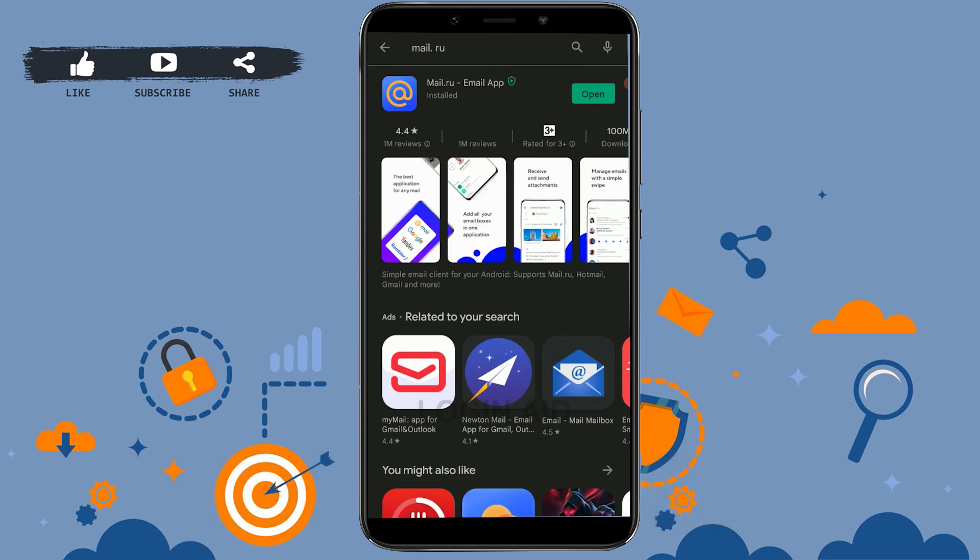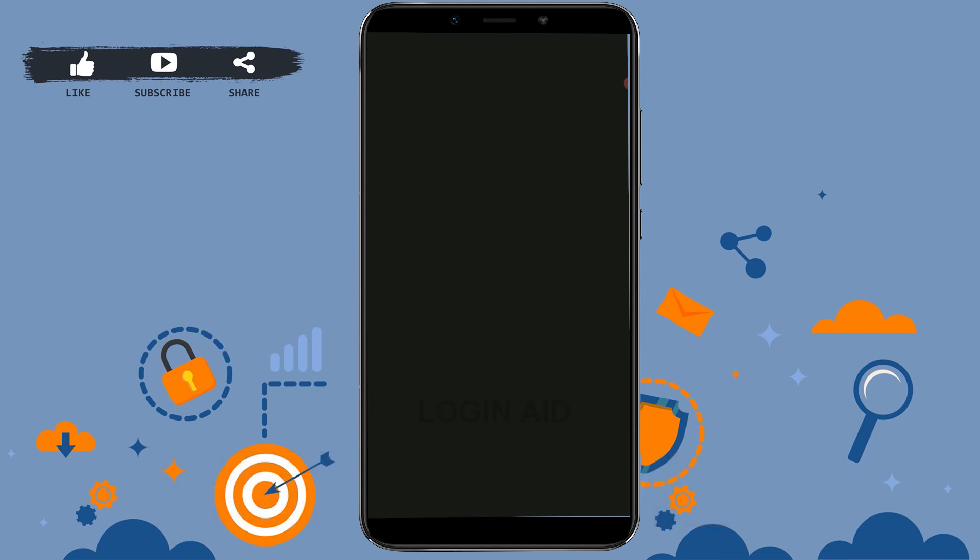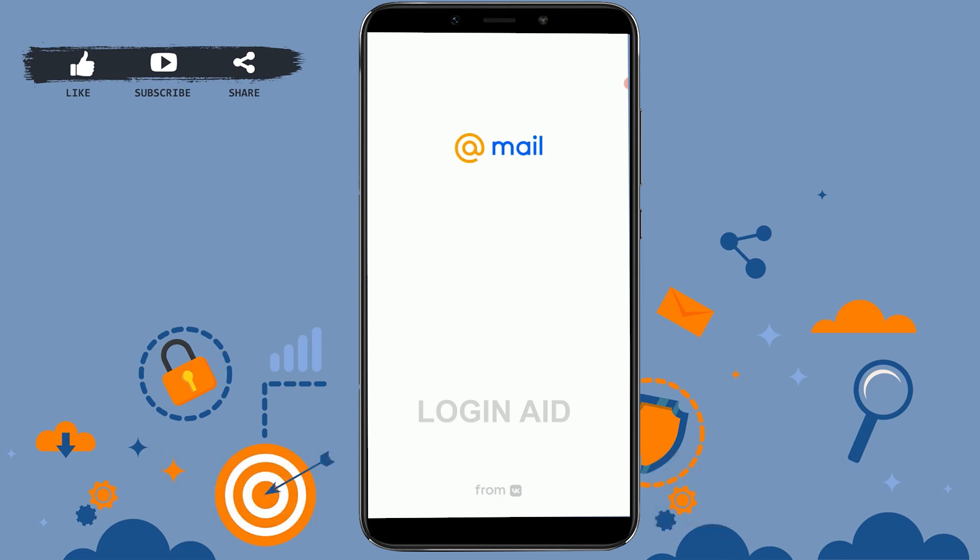You can see the application has been downloaded. Now you just need to tap on open, and with that you have successfully downloaded and installed the Mail.ru application for your mobile user. Hope this video was useful. Please like and subscribe the Login Channel.